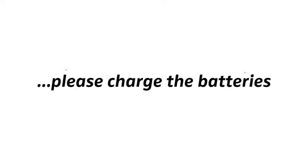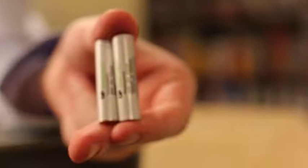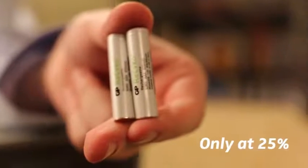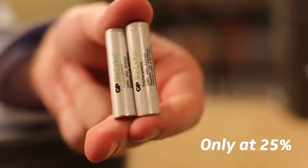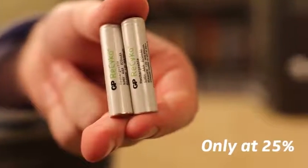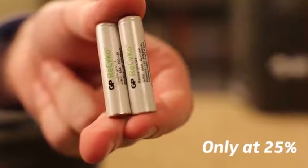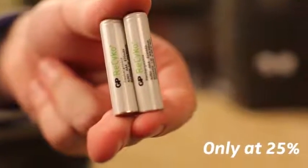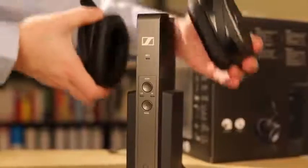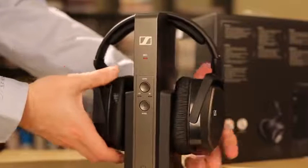First, please be sure to charge the batteries. The rechargeable batteries are only at about 25% when you unpack them, so for a first test of your wireless system it may be sufficient.